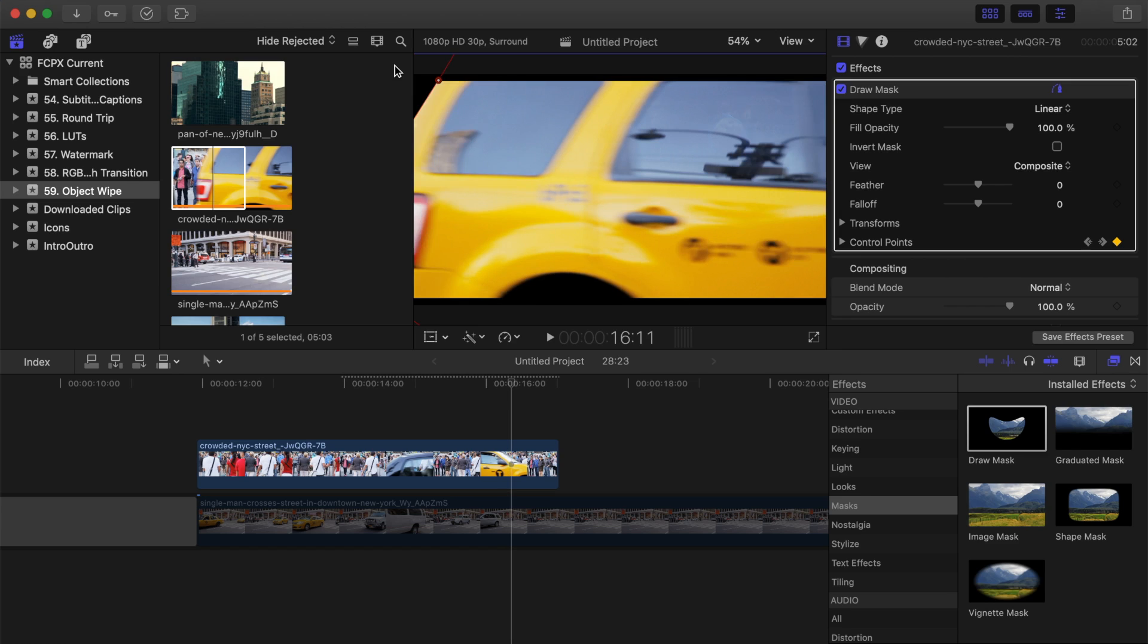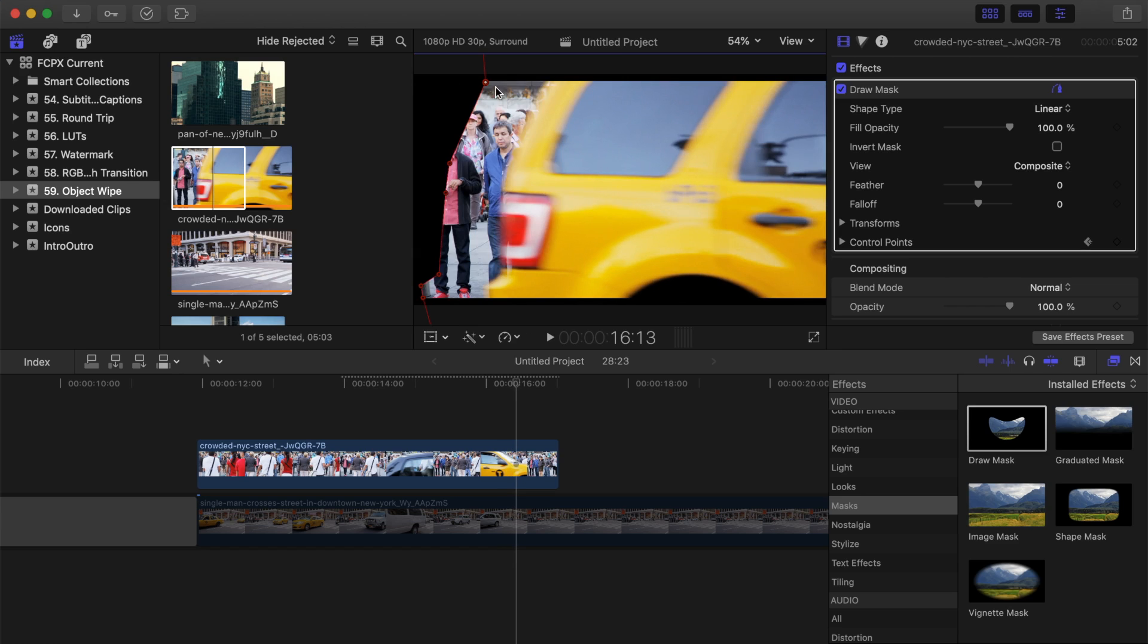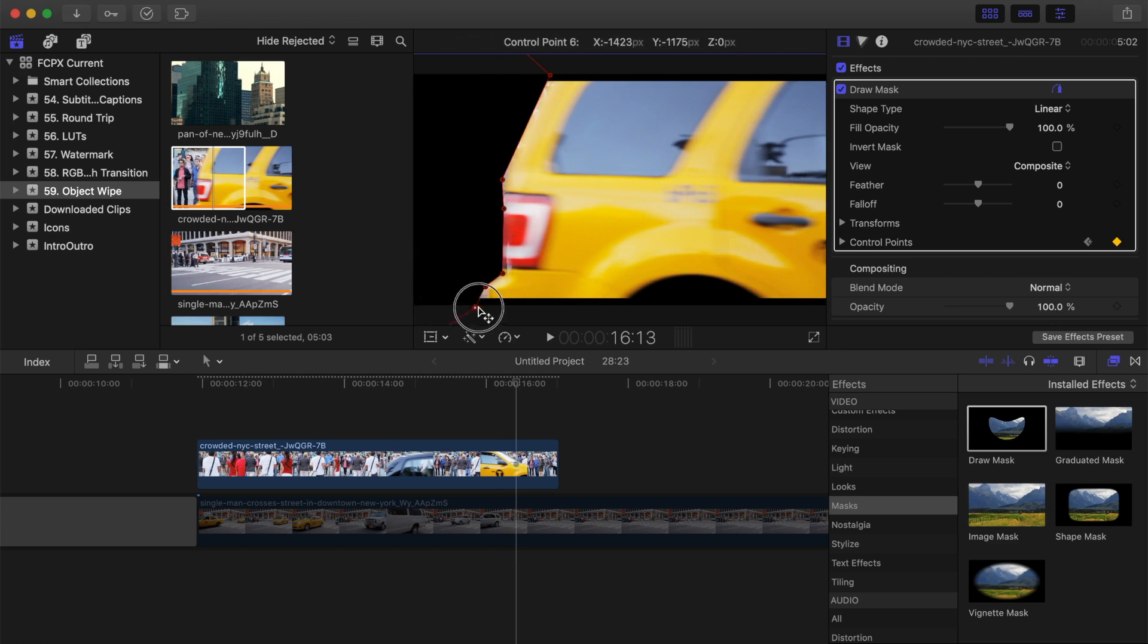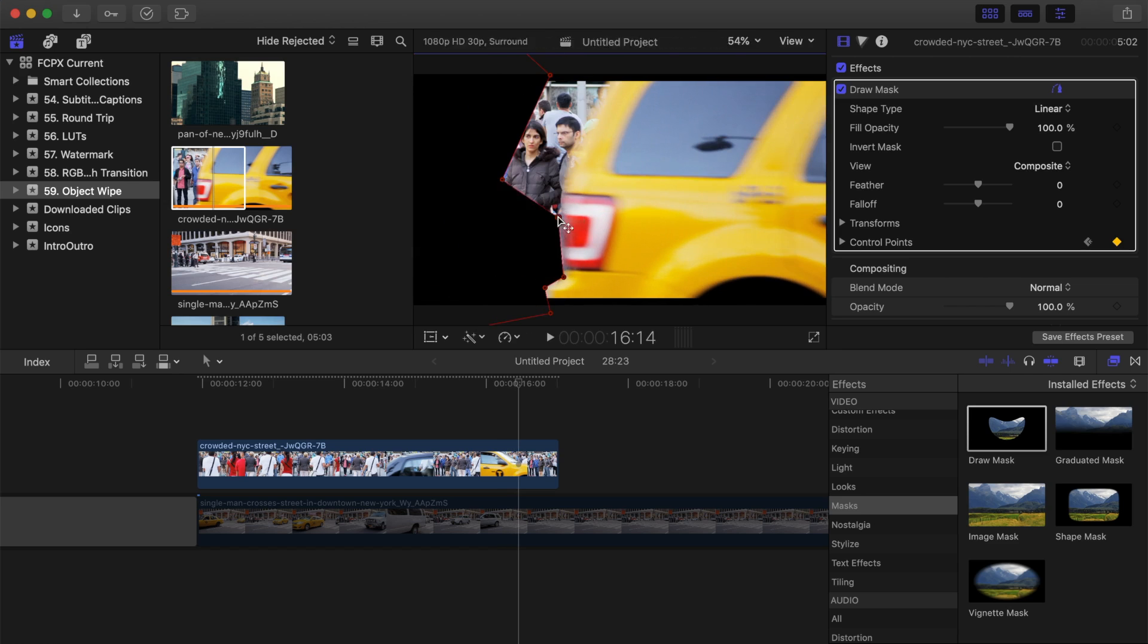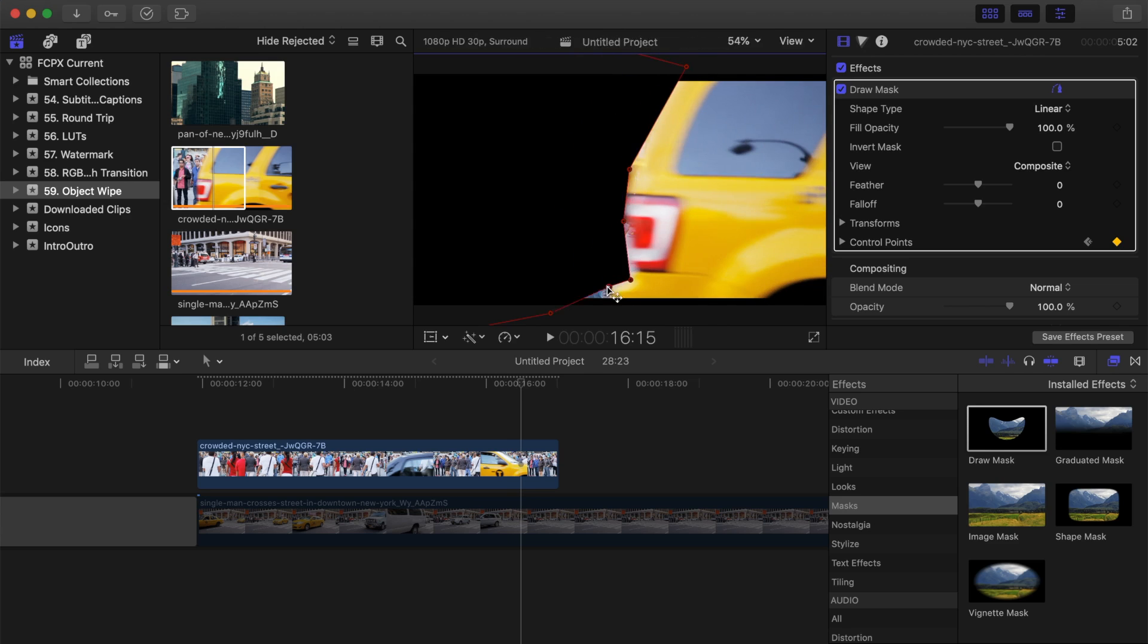Go through your clip, one frame at a time, and adjust your control points, until your masked object is entirely off screen, on the opposite side you started on.